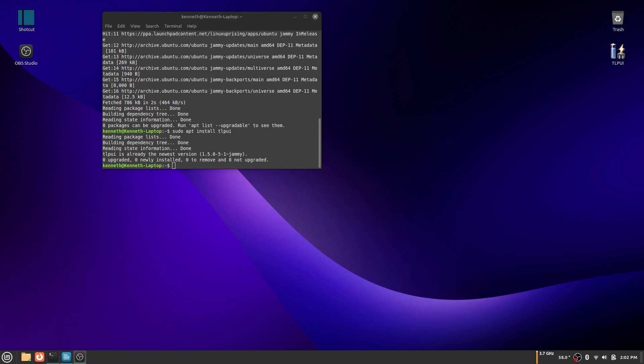The first thing you are going to want to do is sudo add repository ppa:linuxuprising/apps. After that you need to do sudo apt update and after that you need to do sudo apt install TLPUI.